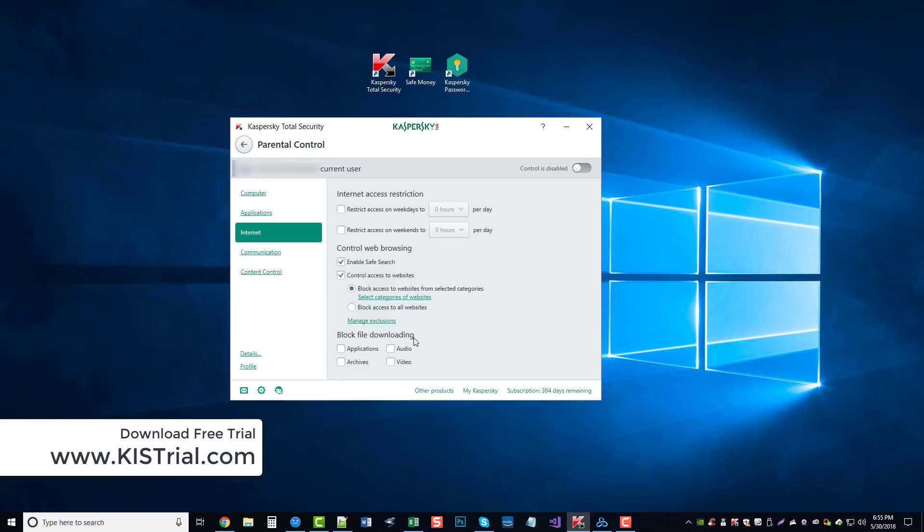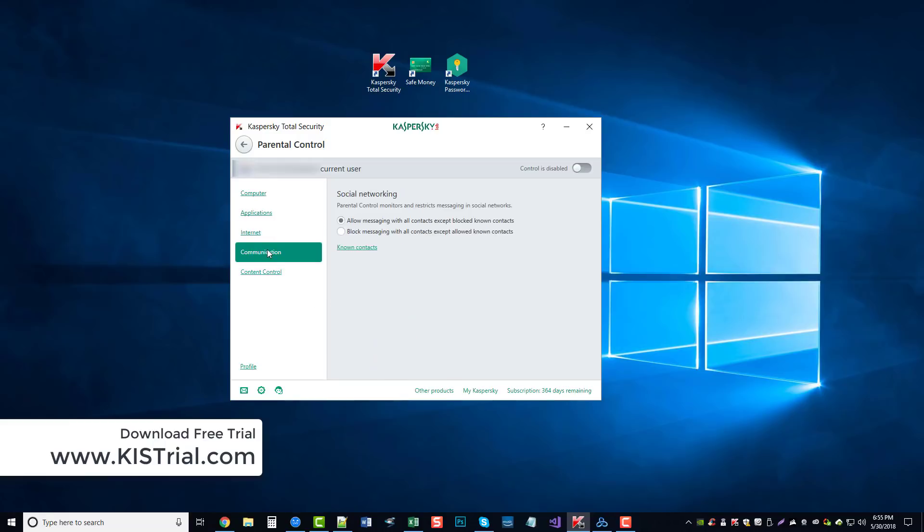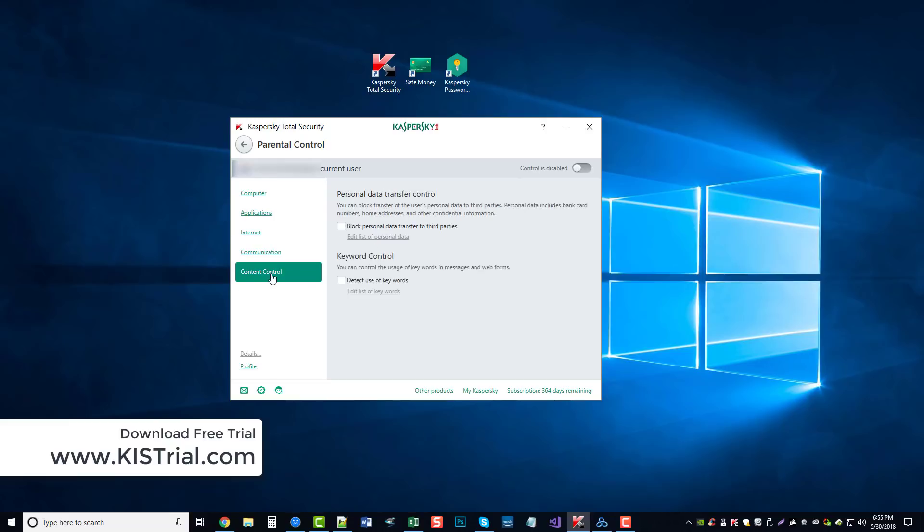You can control their web browsing and blocking of file downloading of audios, videos, social networking restrictions, and further content control based upon keywords.